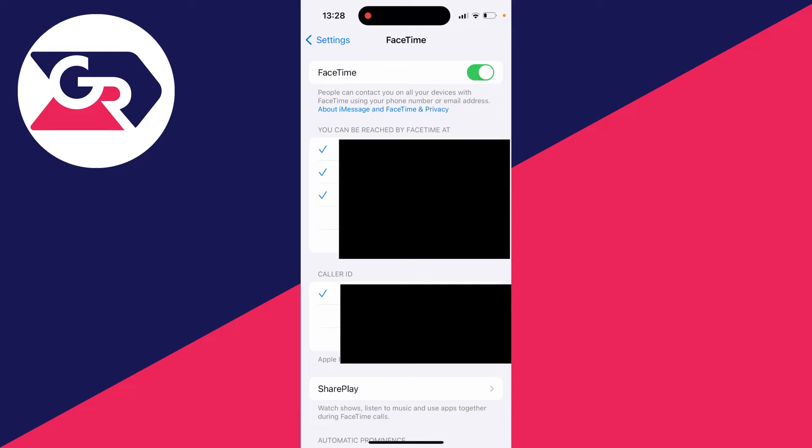You may see an option which says something like use Apple ID for FaceTime. Click there if you want to, and then you'll see the options for more emails and phone numbers if you've added them before on other devices for FaceTime. That's quite useful.